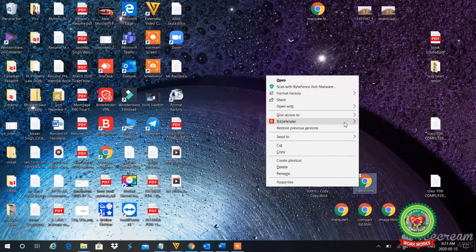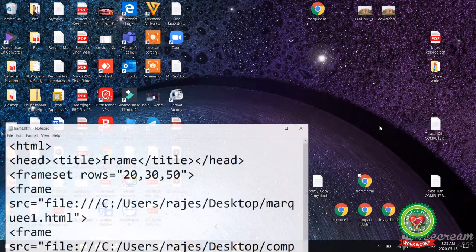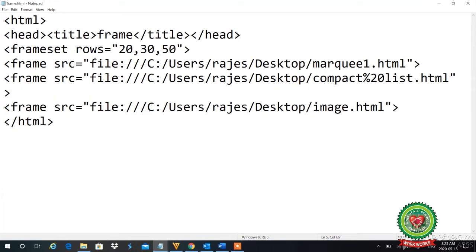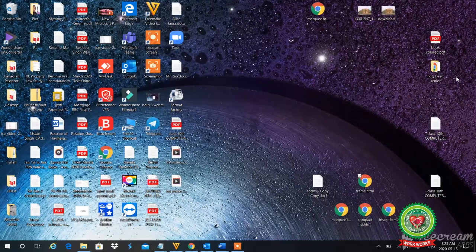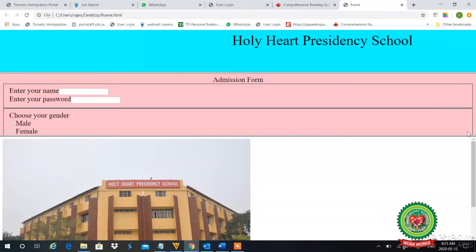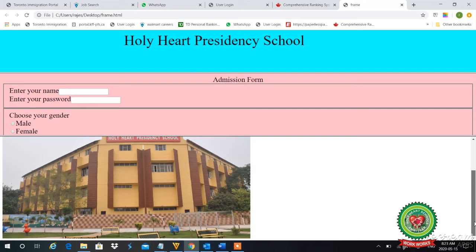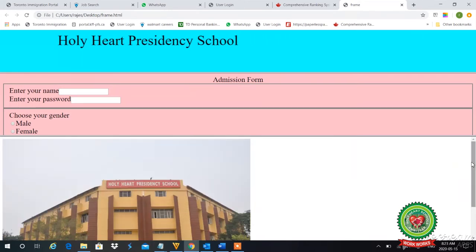I will open my notepad to do the coding for scrolling. In the second frame, after writing the src path, I will give a space and write scrolling equal to "no". Now let's see the effect. I will open my output. Now there is no scroll bar on the second frame — I can't scroll that web page. The frames without the attribute set still have their scroll bars.